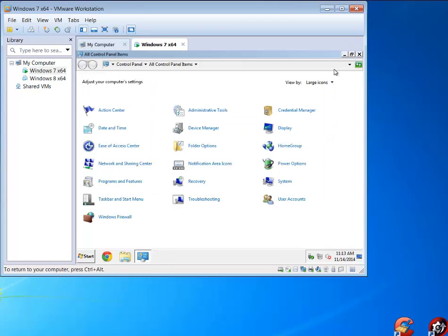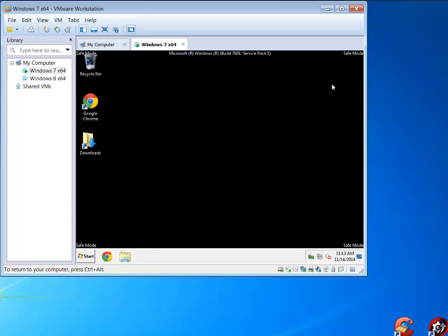So there you go — that is how you get rid of some of these difficult malware and viruses by simply booting into Safe Mode. Just as simple as that. But as always, I really appreciate you watching and we'll talk to you next time.